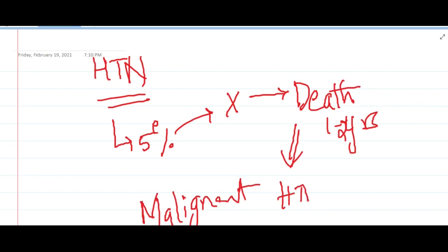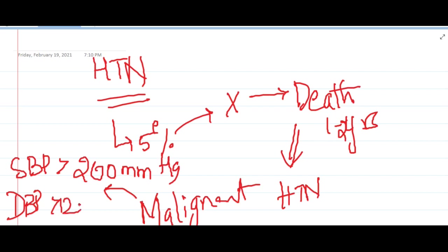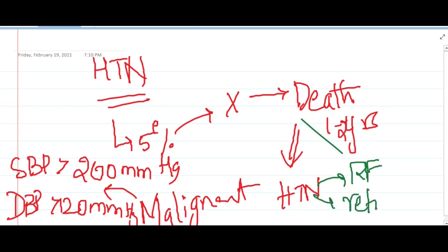In malignant hypertension, systolic blood pressure will be more than 200 mm of Hg, whereas diastolic blood pressure will be more than 120 mm of Hg. Malignant hypertension is also associated with renal failure and retinal hemorrhages.